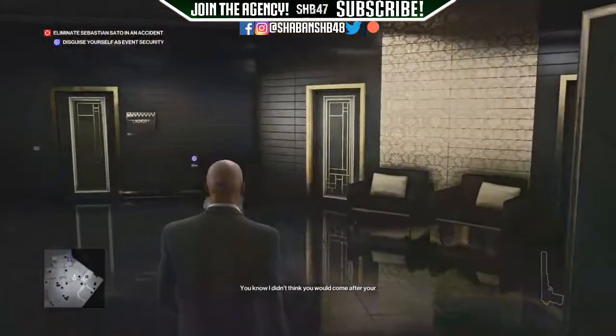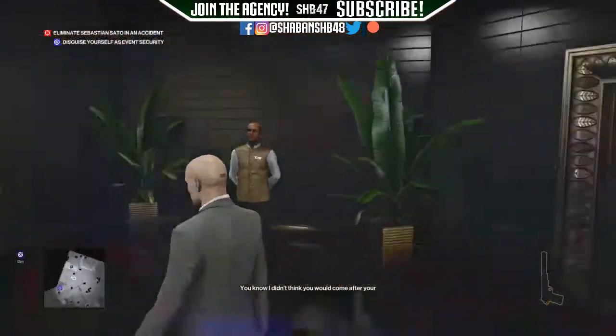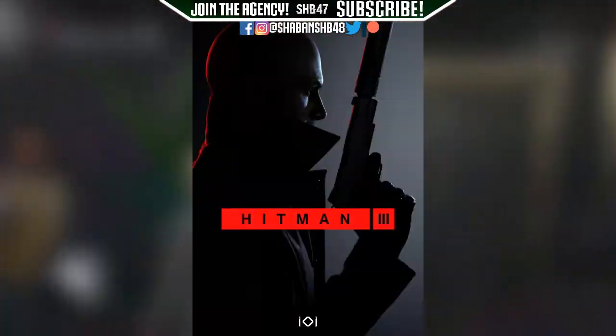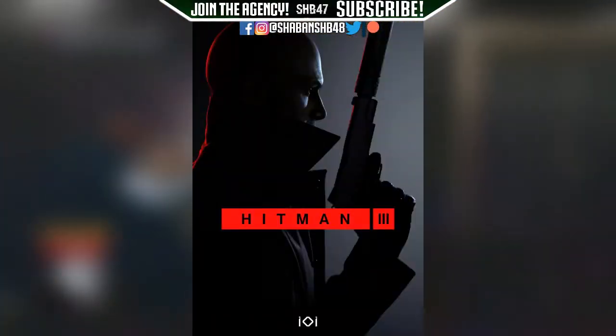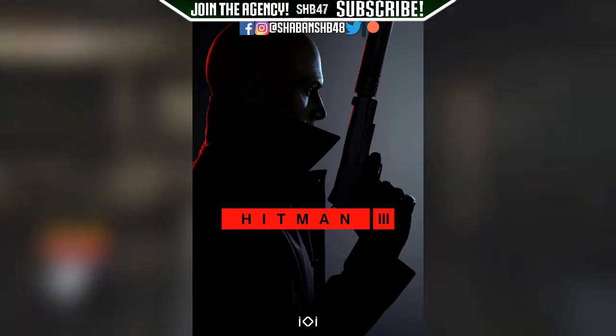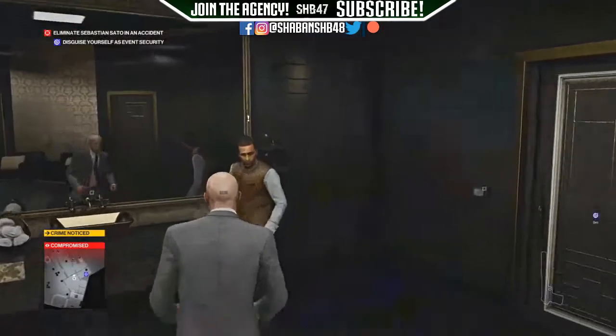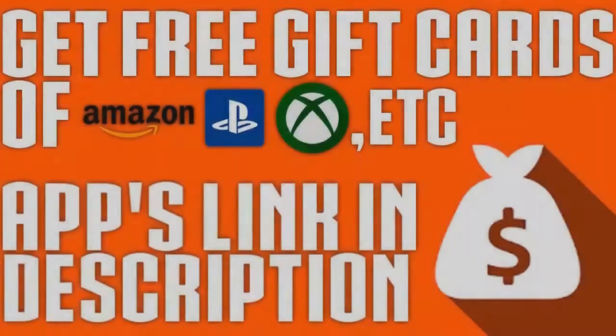In this video, I'm going to be showing you guys how you can fix your Hitman 3 lag issue on the PC version of the game.